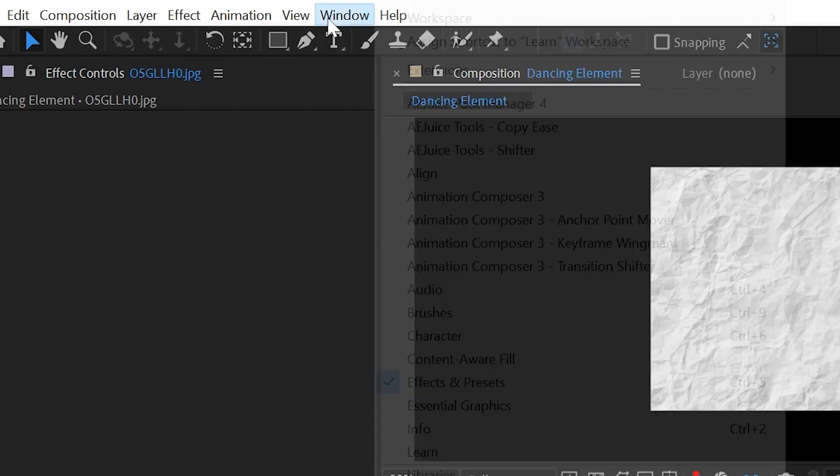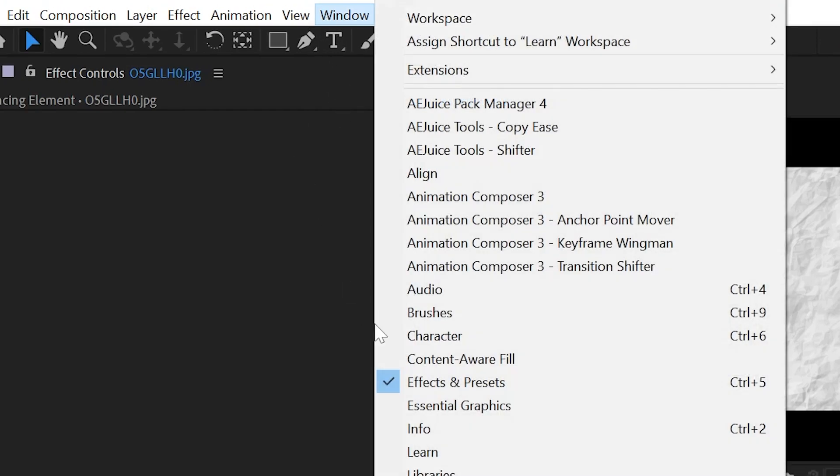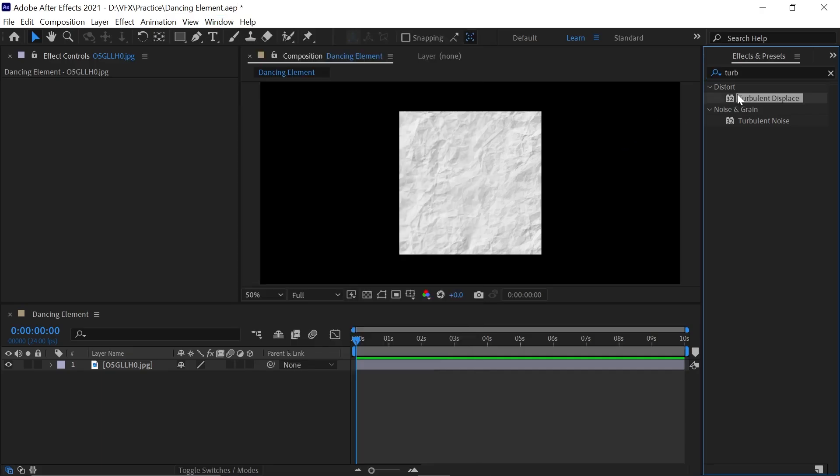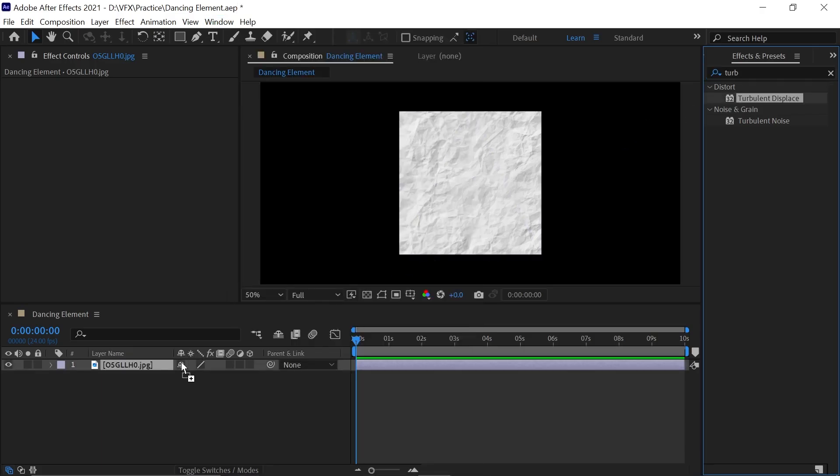And if you don't find the Effects panel, just go to Windows and you can activate it from here. Now just drag and drop that effect to your timeline.